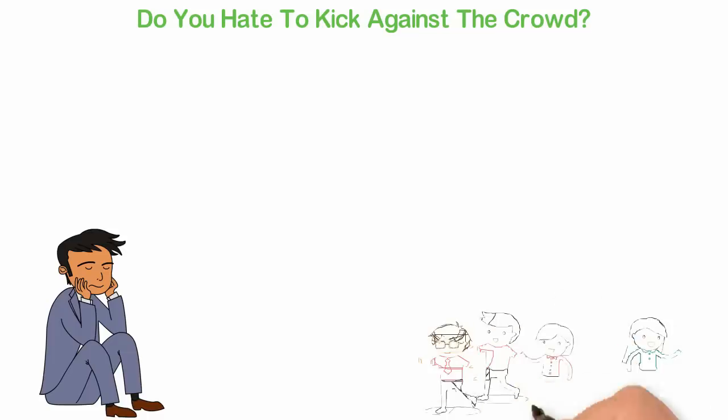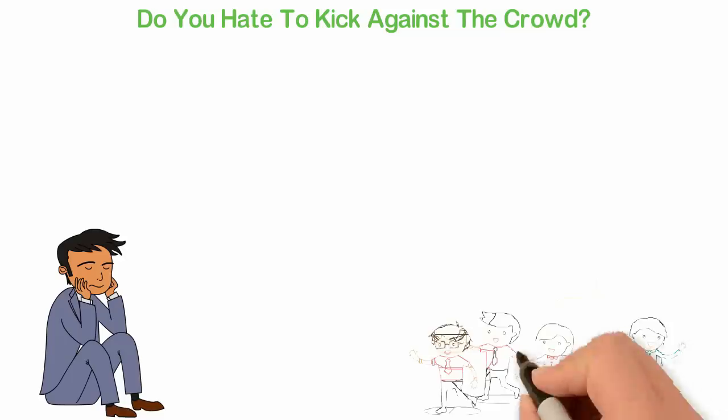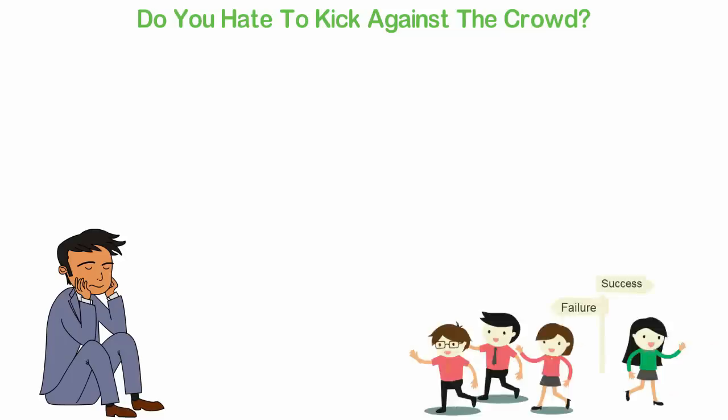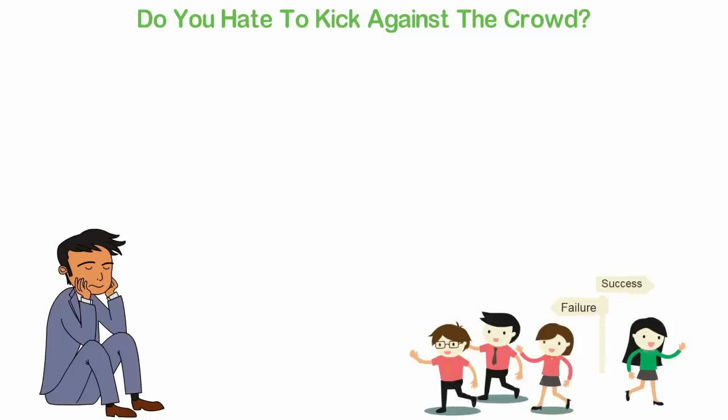If you care too much about what other people do, then you probably cannot be an entrepreneur because entrepreneurs are like rebels. Yes, you heard me right. Entrepreneurs are like rebels who go against what everyone thinks are normal.